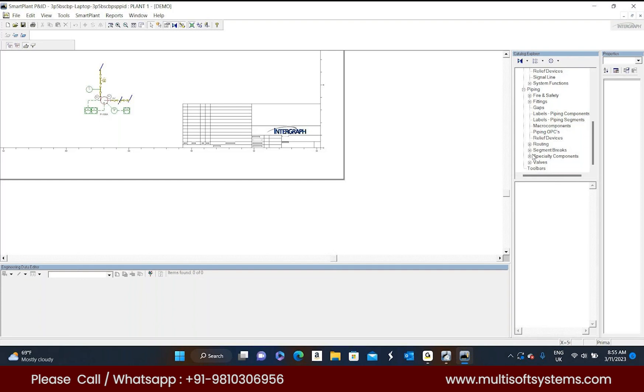So these are things about this catalog explorer. So which symbol you want, you simply have to go to that particular category and you have to pick the symbol and you have to place in the drawing.